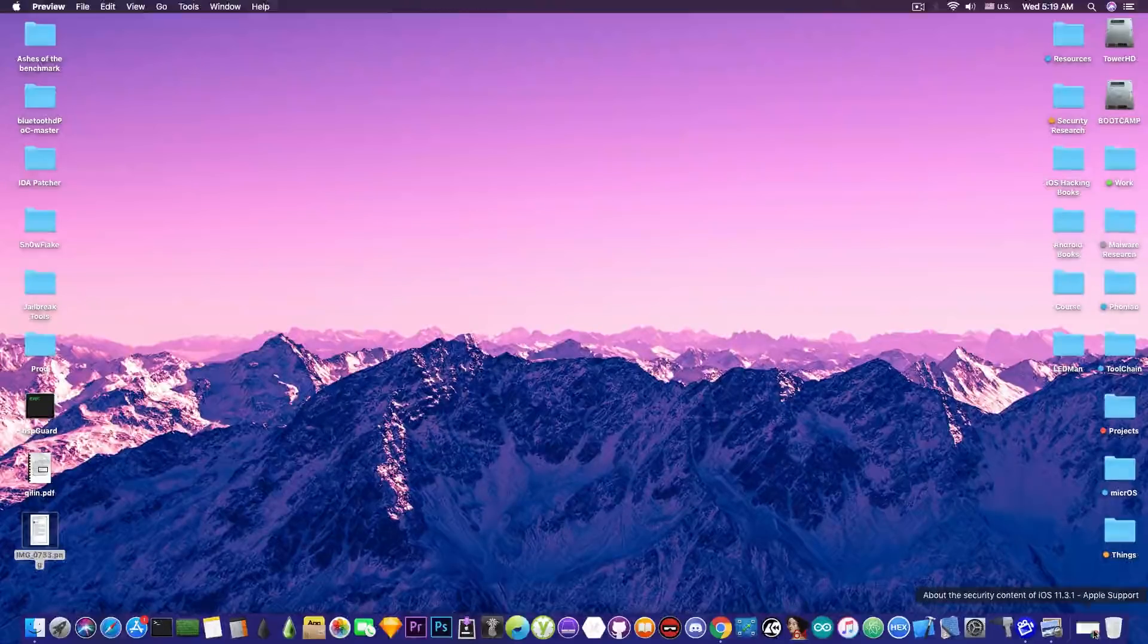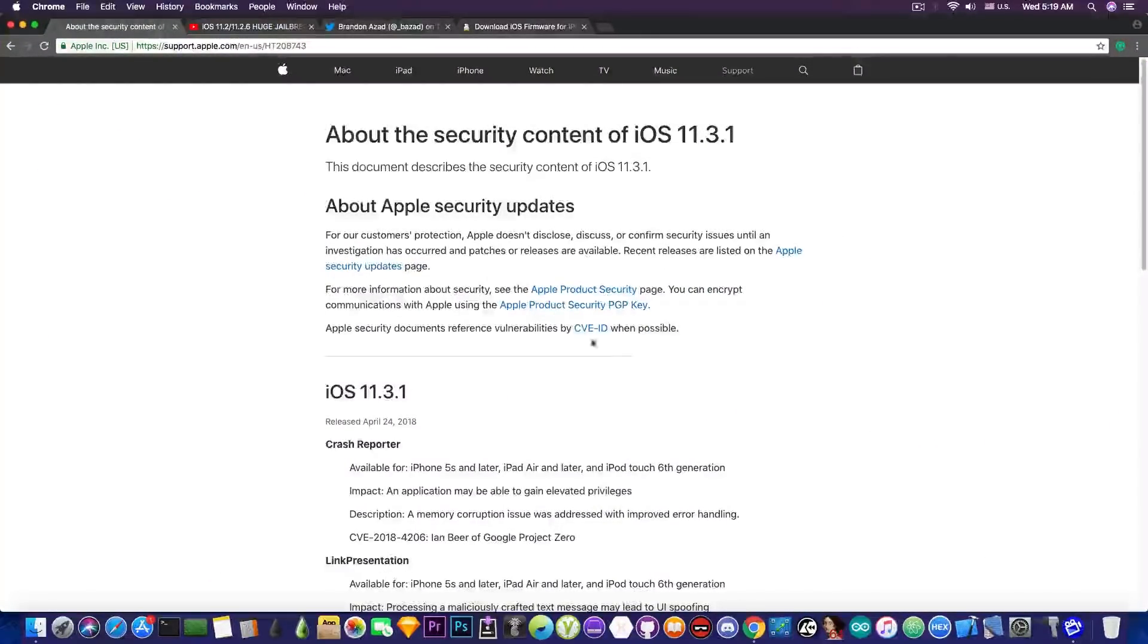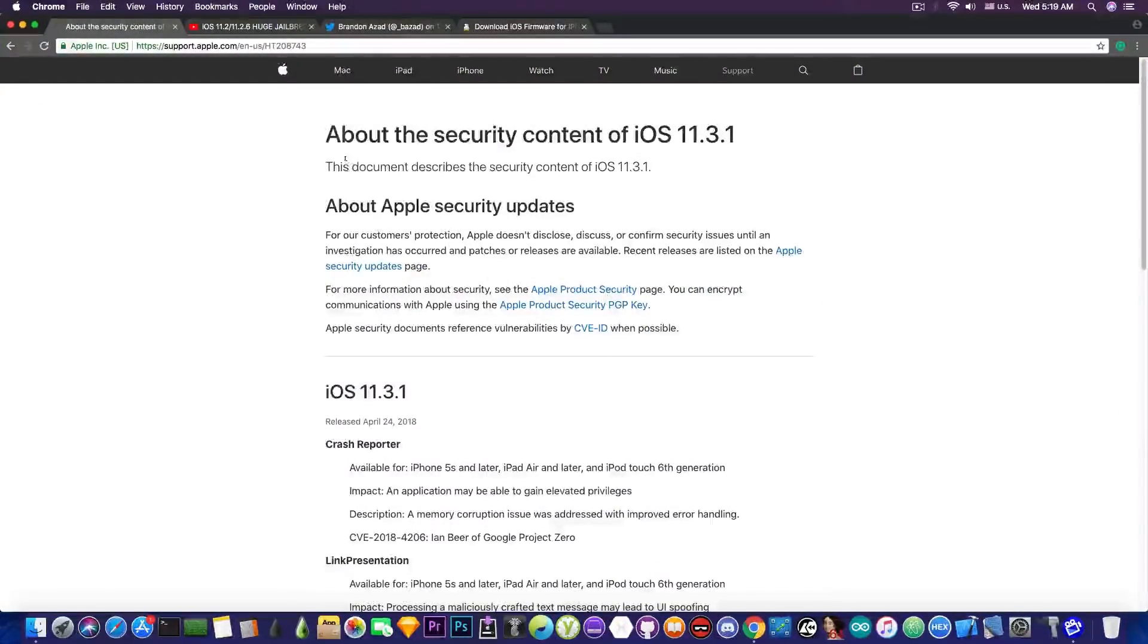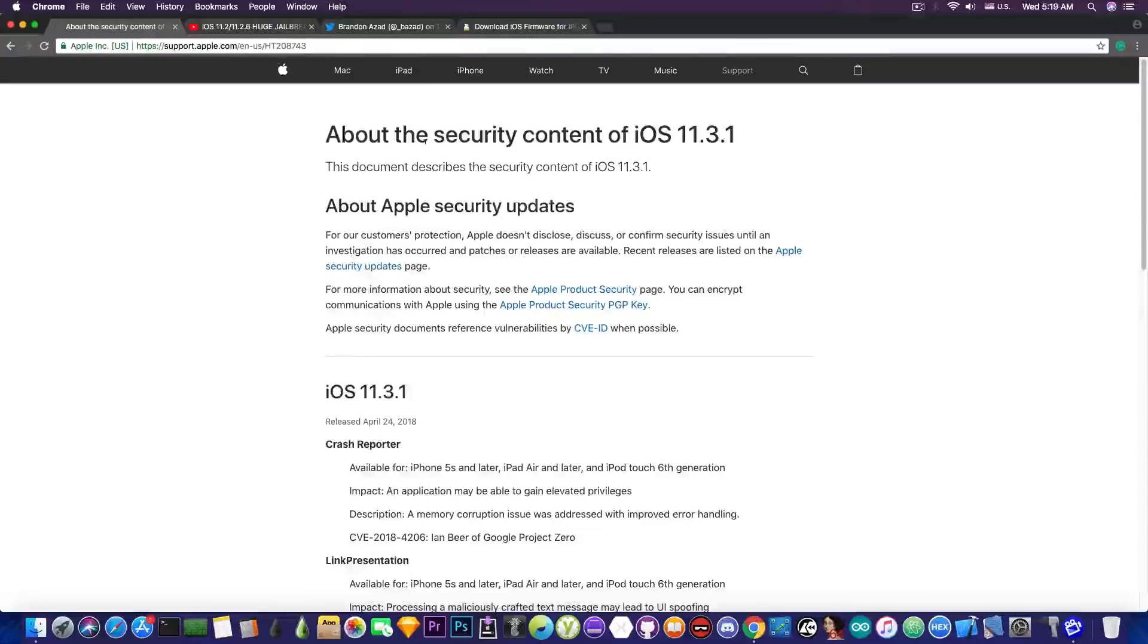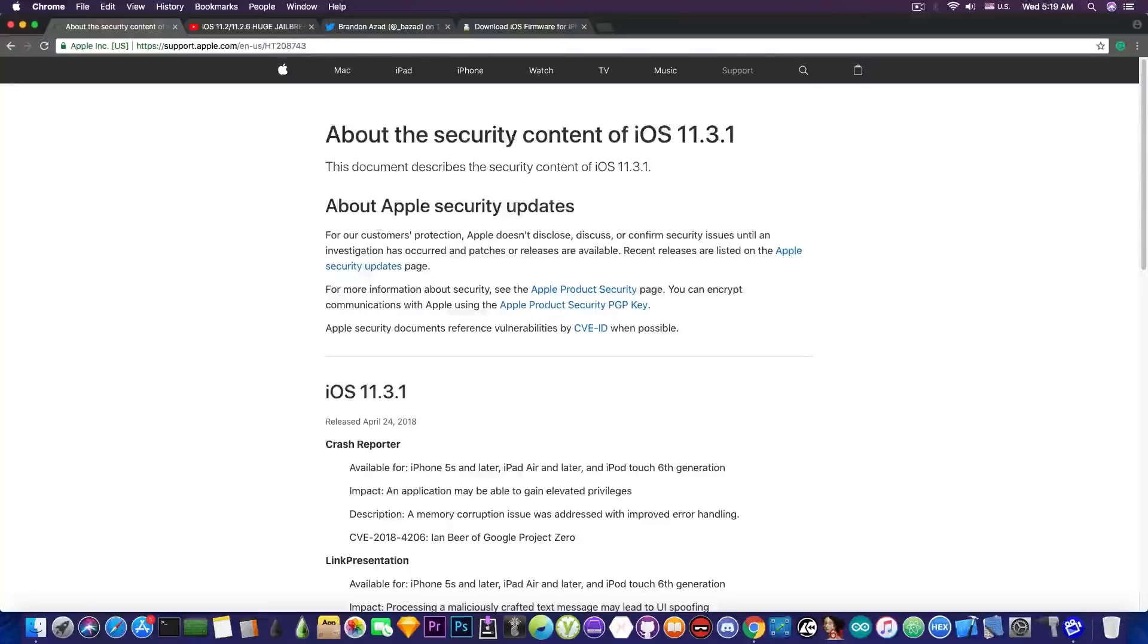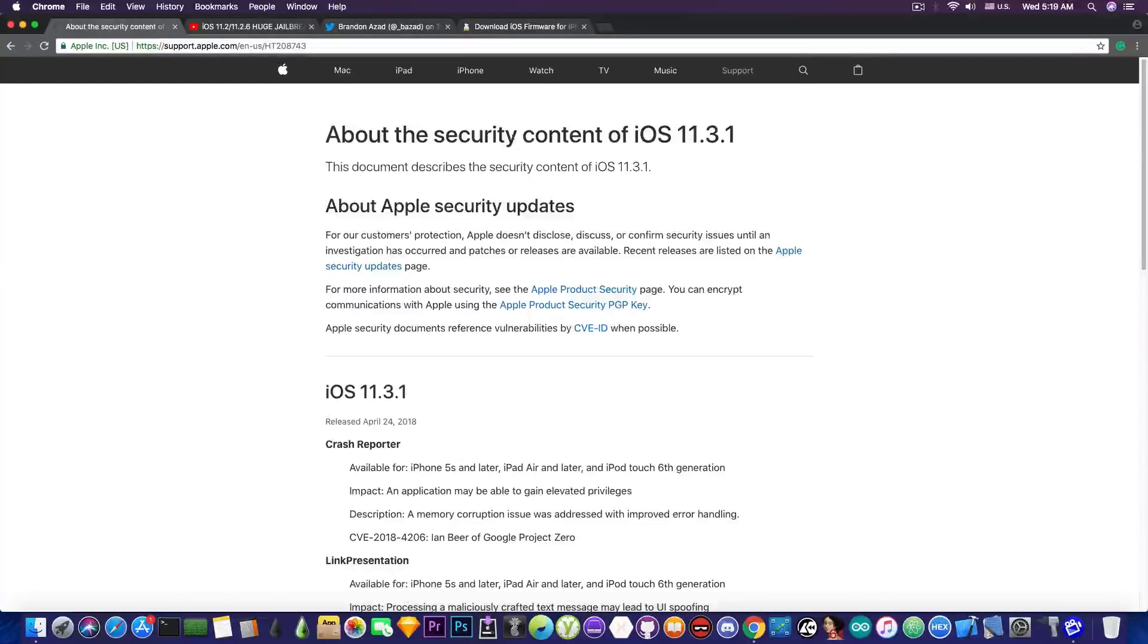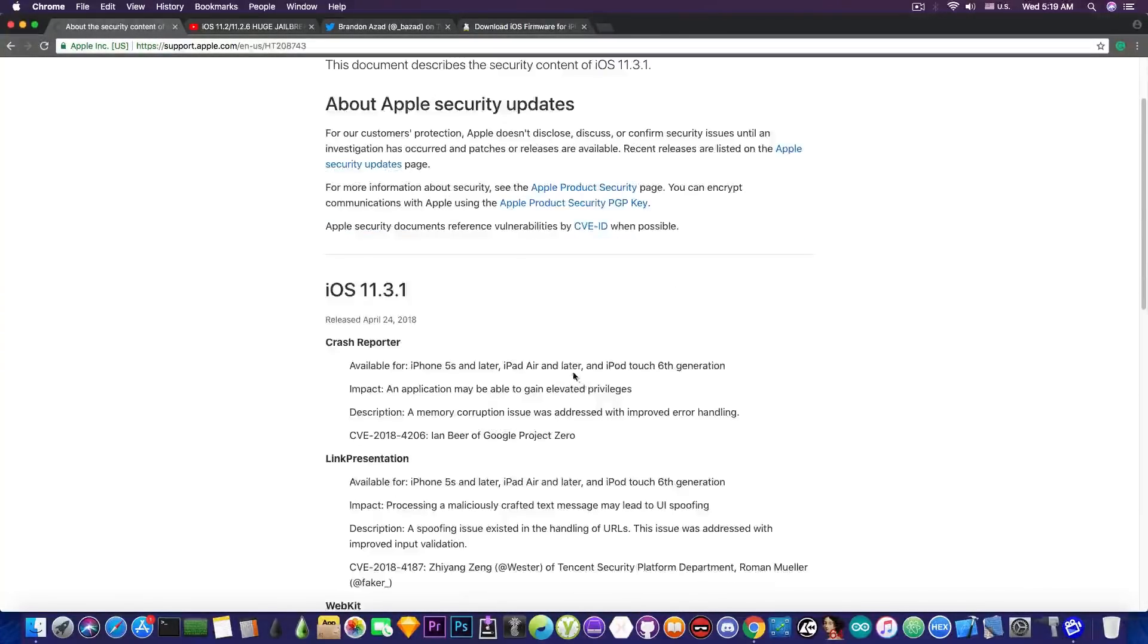But if you take a look at the security contents that are not present on that notification, you can see there is a page in here called 'About the Security Contents of iOS 11.3.1.' And yes, the iOS 11.3.1 does patch a couple of vulnerabilities compared to iOS 11.3. So it's not sharing the security content of the 11.3.